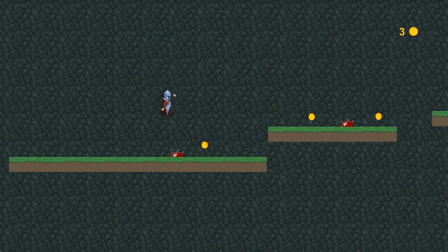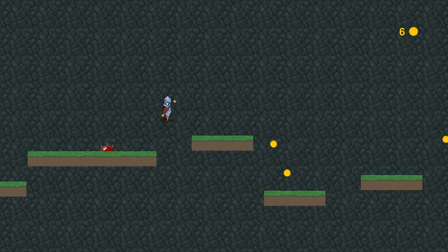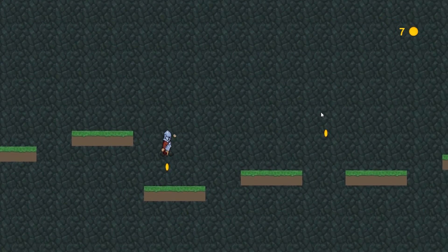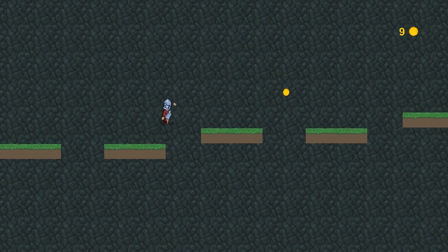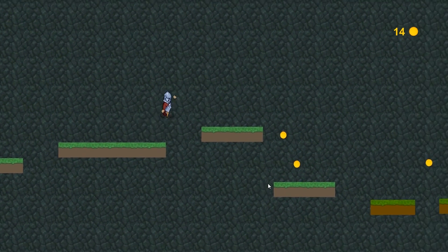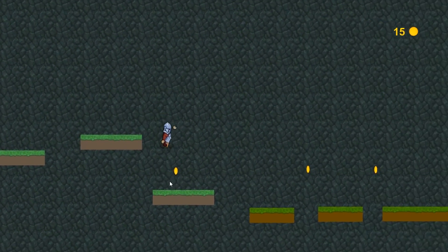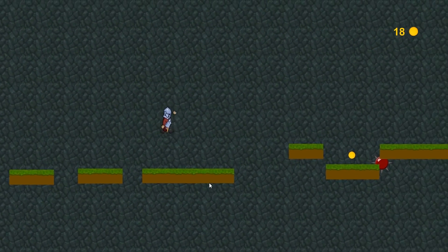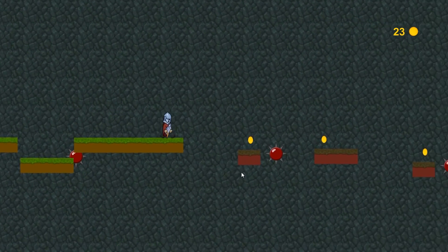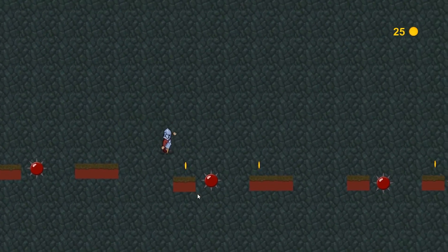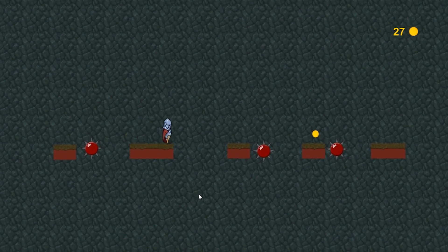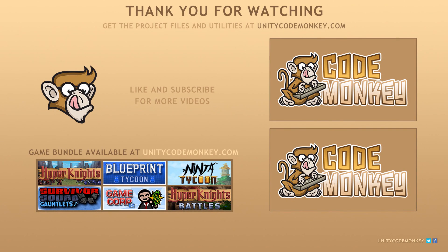So just like that, we have created an endless runner, infinite level generation with increasing difficulty. We can easily add more level parts and more obstacles and coins to make this more varied and interesting. Then we also took the scoreboard that we created previously and added it to our project. As always, you can download the project files and utilities from unitycodemonkey.com. If you like the video, subscribe to the channel for more Unity tutorials. Post any questions I have in the comments and I'll do my best answer them. Alright, see you next time.